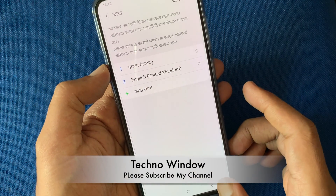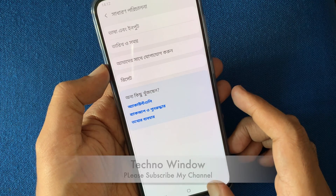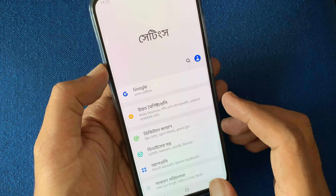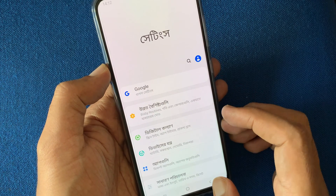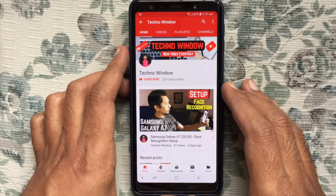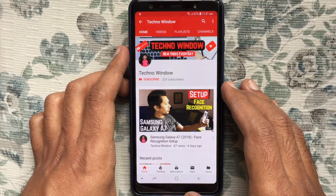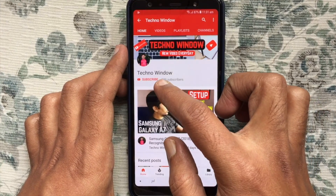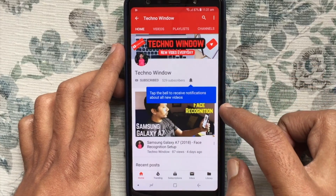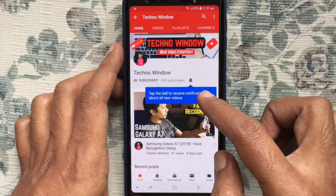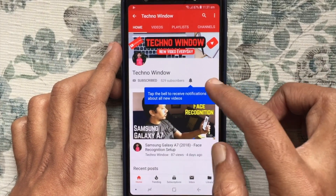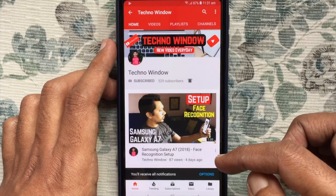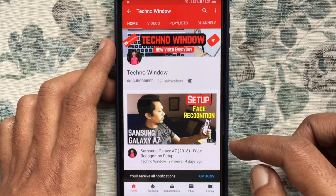These are the steps to change language in Samsung Galaxy A70. Hope this video helped you. Please subscribe my channel by tapping on the red subscribe button. Also, tap on the bell button to receive notifications about all new videos.